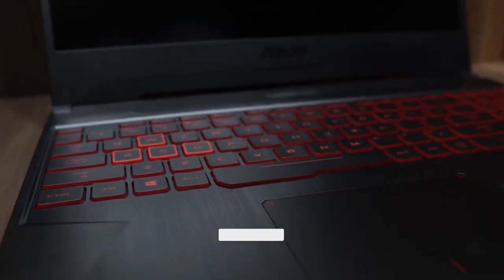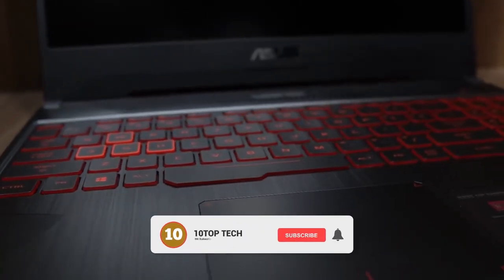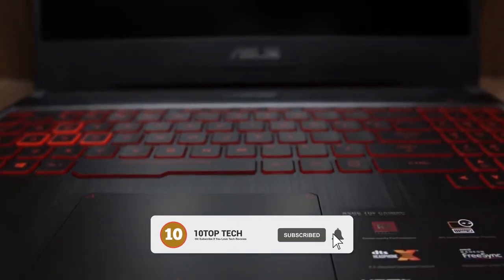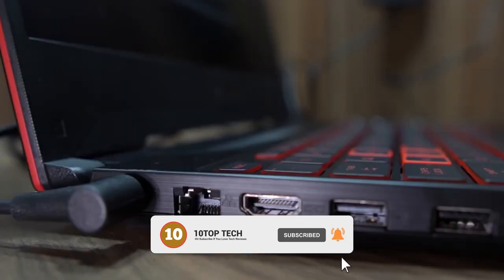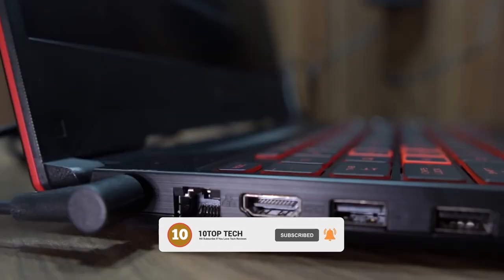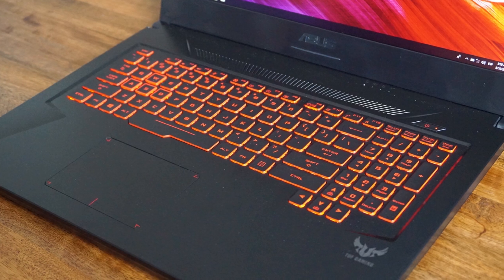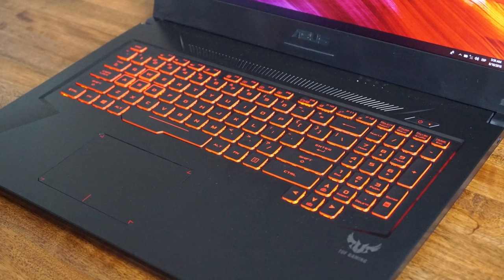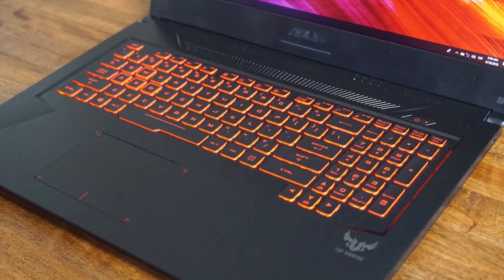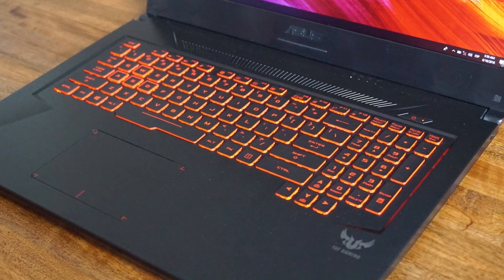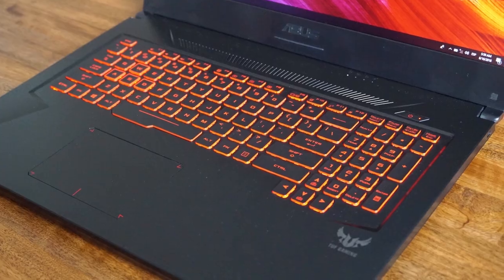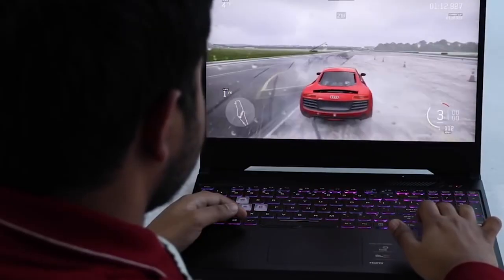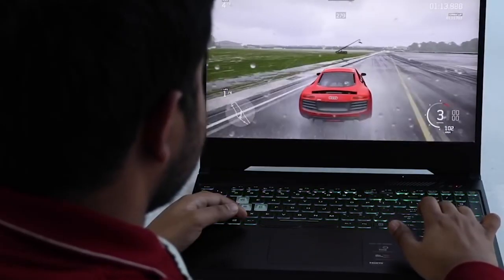Besides excellent features, the ASUS TUF offers diversified interface options, including HDMI port, USB 2.0 Type-A port, two USB 3.2 Gen 1 Type-A ports, one combo audio jack, and Bluetooth 4.2, so you can play games and stream content at the same time.